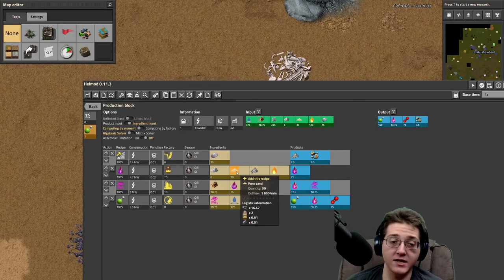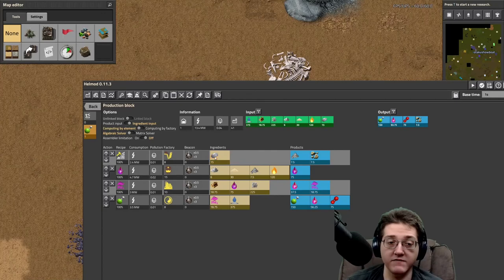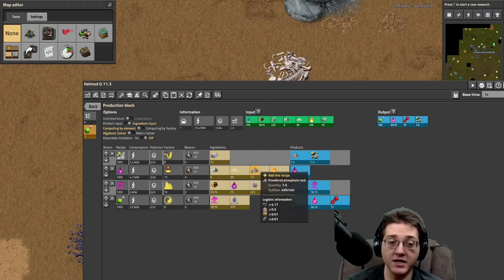You can think of every 2 pure sand per second as five buildings plus a sinkhole to get rid of the tailings, plus a source of water for all five buildings. This adds up — multiply that by 15 and that's a lot of buildings just for the pure sand to process 15 per second of the phosphate rocks.